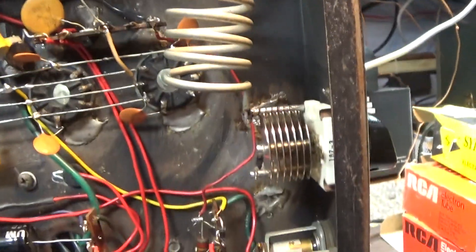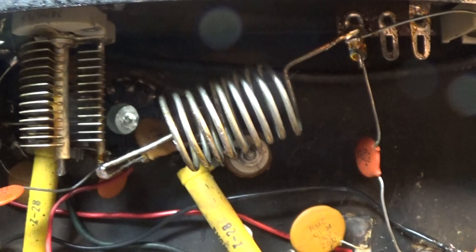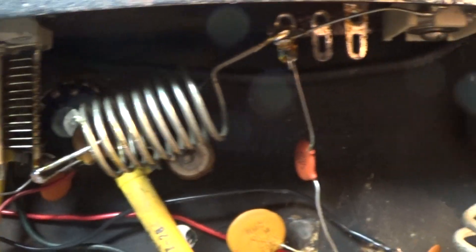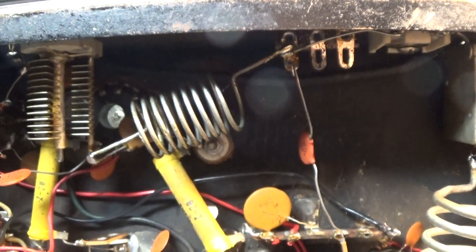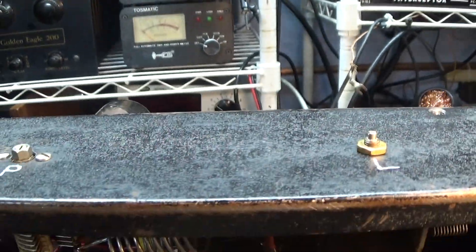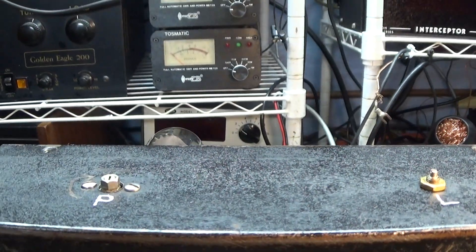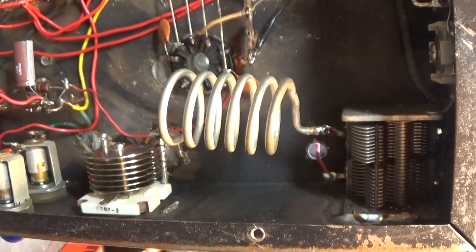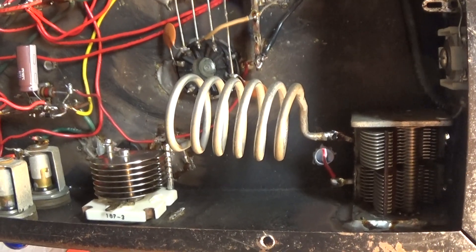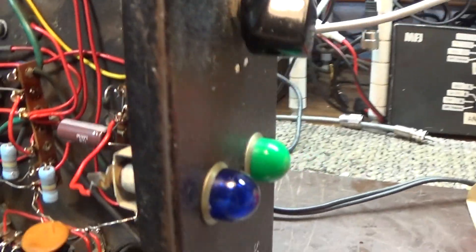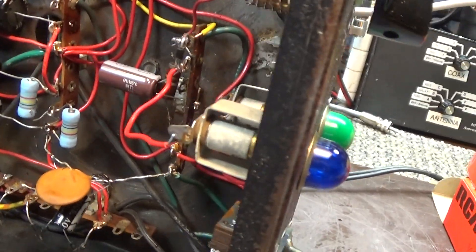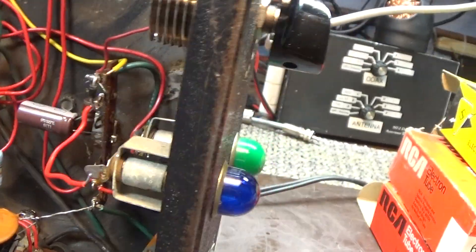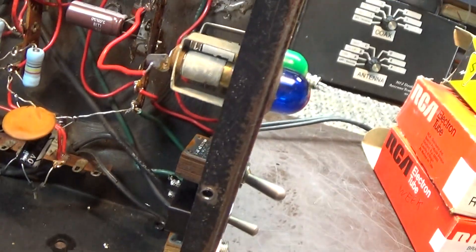There's pi circuit for the driver tune and load which are up here, and then another pi circuit tune and load for the finals. Got two lights, one of them comes on when you turn it on and the other one comes on when you key it up.